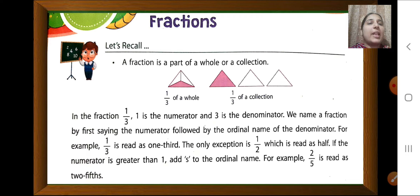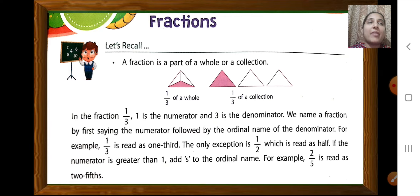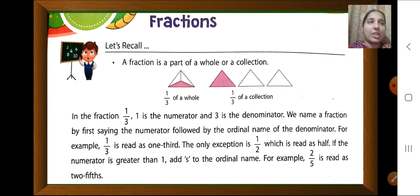If the numerator is greater than 1, we add S to the ordinal name, like 2 fifths, 6 eighths, 3 sevenths. A fraction is a part of a whole or a collection.